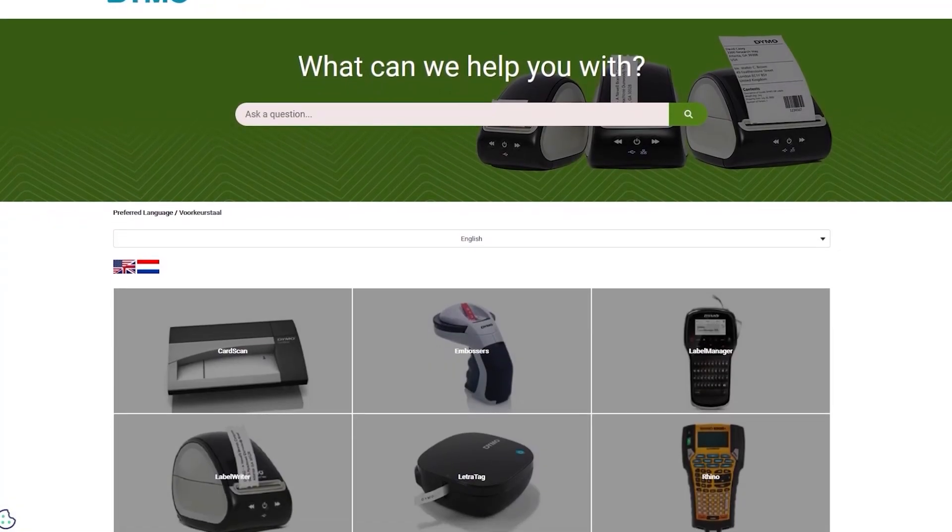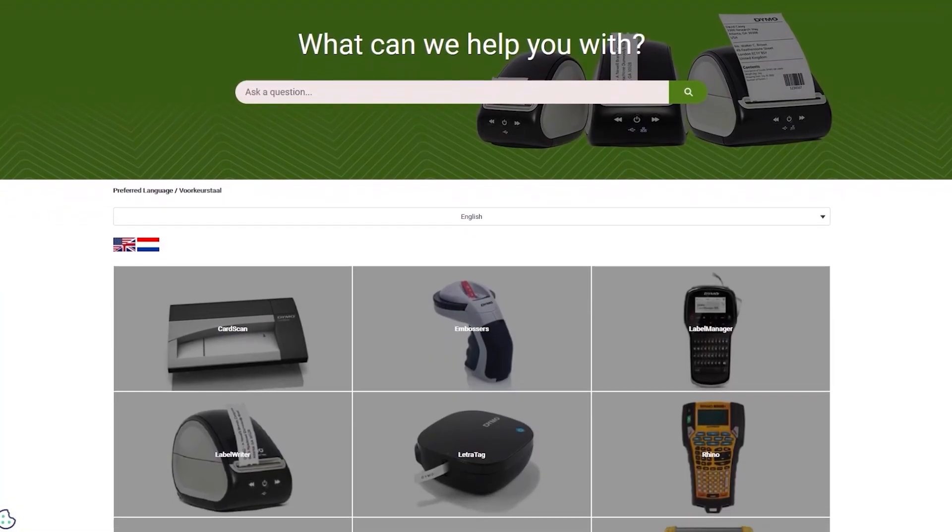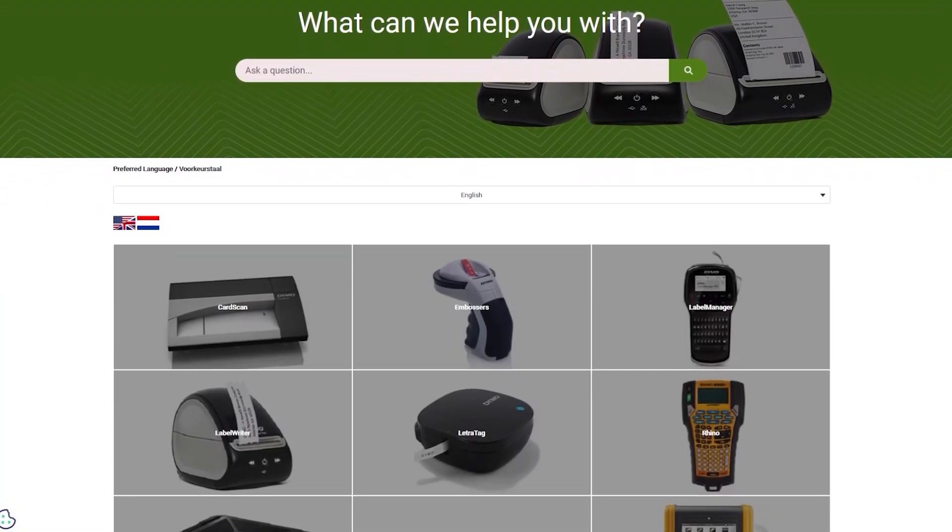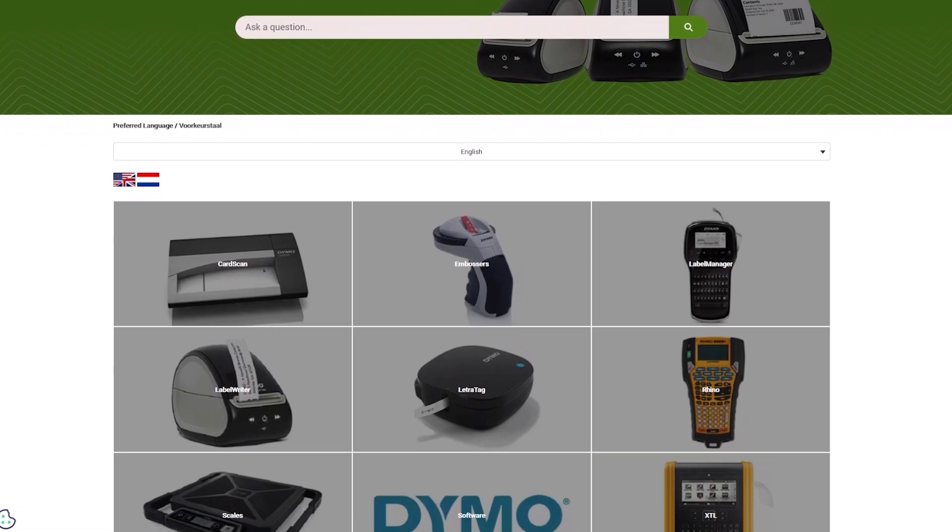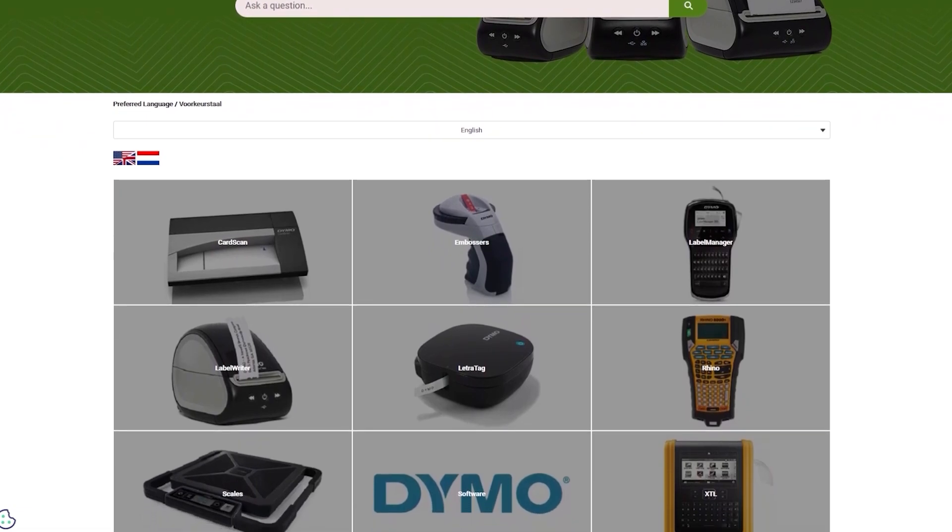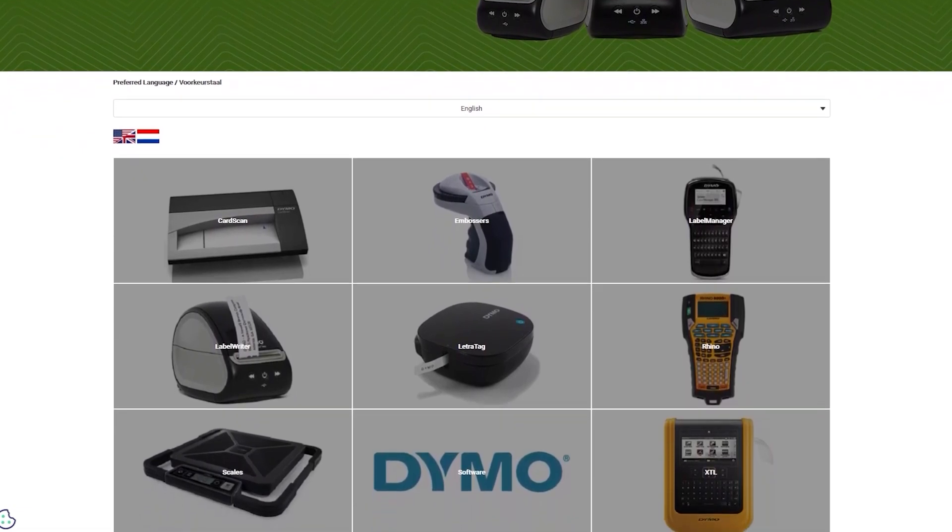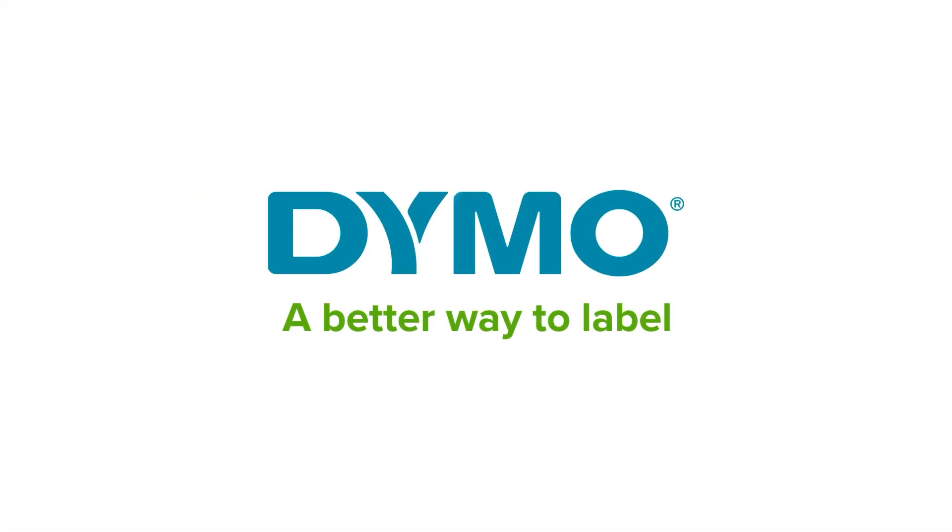Thank you for following our guide. You can find more useful guides through our Dymo Help Center at help.dymo.com.